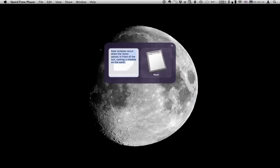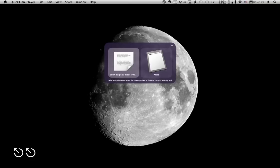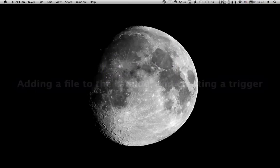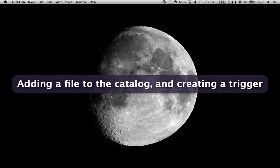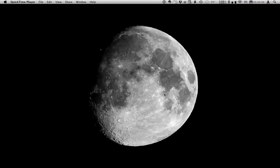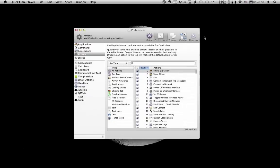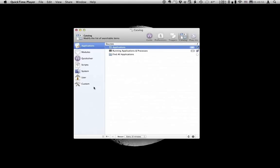And there you can see the change has been added to the text line. Now I'm going to be using that text file quite a lot. So I'm going to make sure it's in Quicksilver's catalogue. And I'm going to set up a trigger to access the contents of the file. So let's head over to preferences. Catalogue.